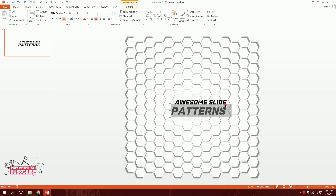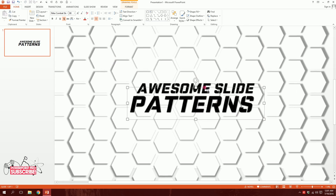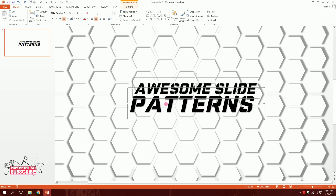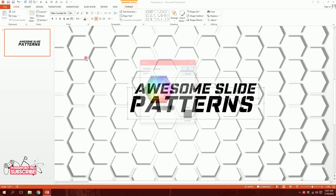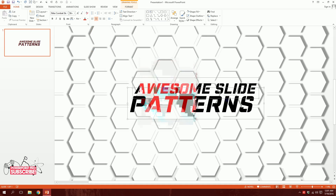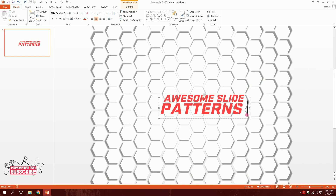Increase the size of the pattern. Adjust 'Awesome' to maybe size 56 so it fits perfectly. Hold Shift, click both text elements, and press S to remove the shadows. Go to Font Color, then More Colors, Custom, and enter the YouTube red color — a great color for the thumbnail.